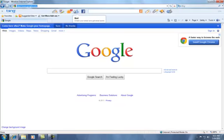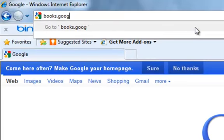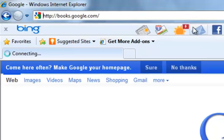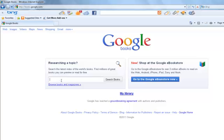A classic book on Google Books. The address for Google Books is books.google.com. When we reach the Google Books website, you have the option to research a topic or to shop at the Google eBookstore.